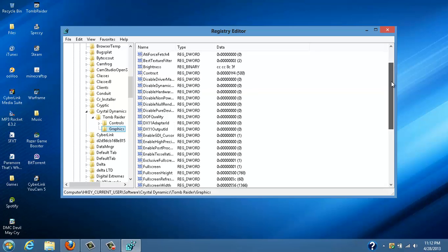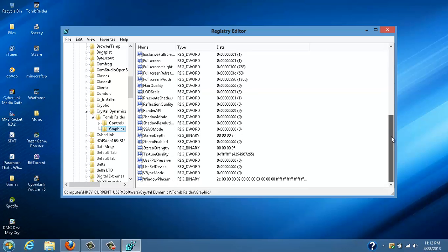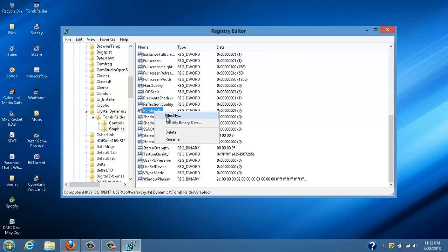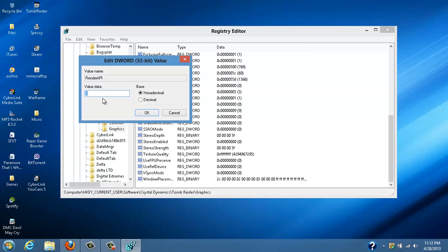Scroll down, you're going to find render API, you're going to modify. It's going to say 0, you're going to type in 9.